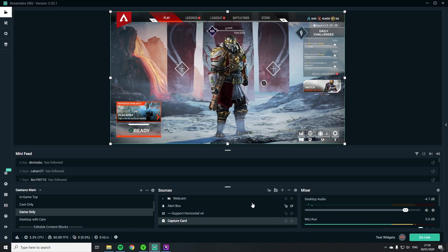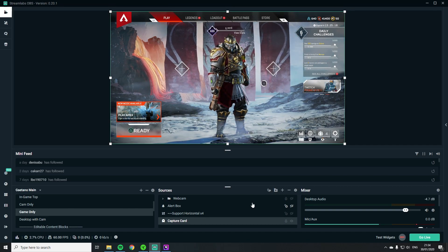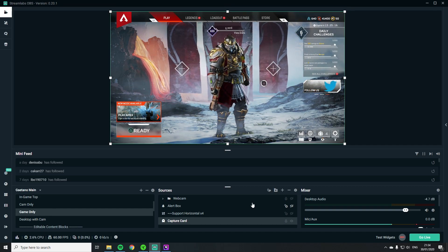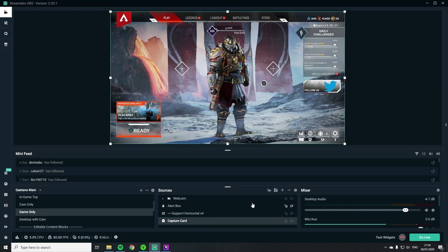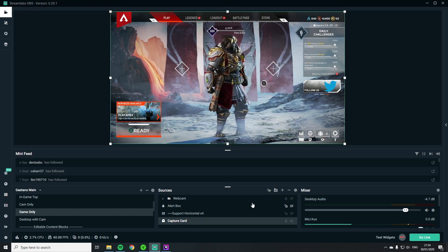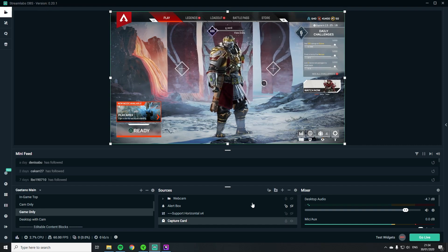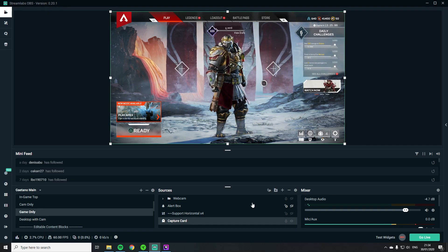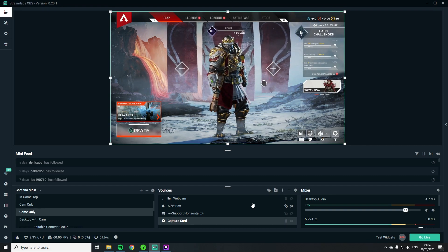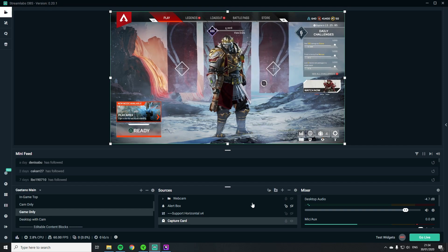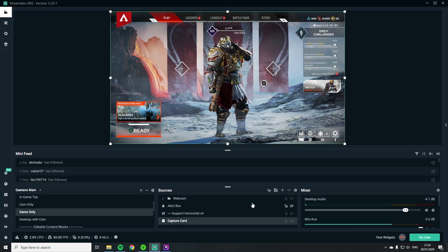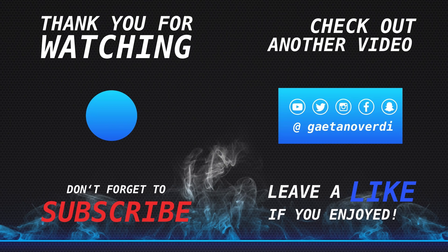And I would say that's it for this video. If you're interested how it looks on stream I will leave the link to my Twitch channel in the description and let me know if you have any questions. If you like this video leave a thumbs up and hit the subscribe and bell button so you don't miss out any of my upcoming videos. Thanks everyone for watching and see you next time.